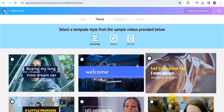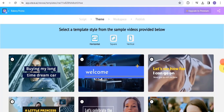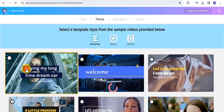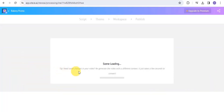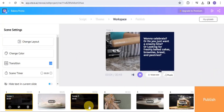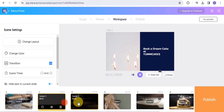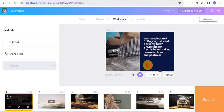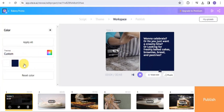Once done, go to Next and select a template style from the sample videos provided. I'm going to use this template. As you can see, the scene is loading and it will take a few seconds to convert. These are all the scenes generated for this video.